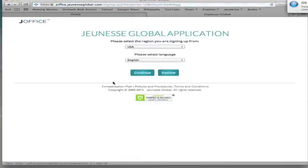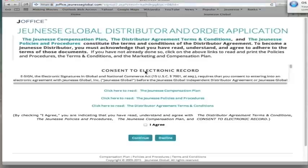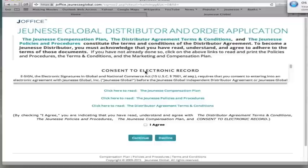There's lots of different language choices, but we're going to keep it at English. Just choose the country where you live. And then next, the Policies and Procedures page comes up. You do need to read these, so come back to this page after you finish the application. But for now, just click or check I agree and continue.